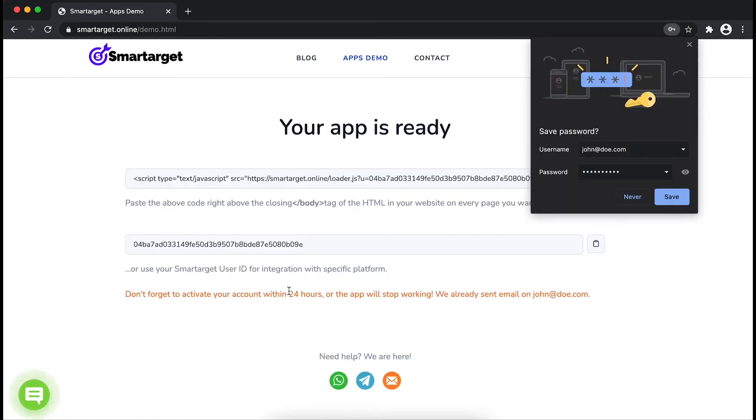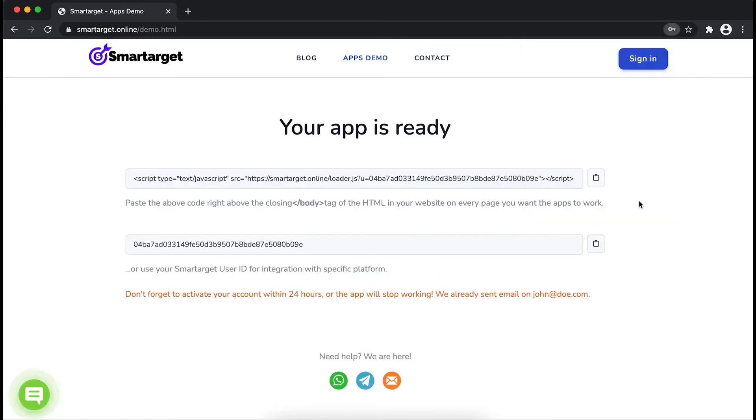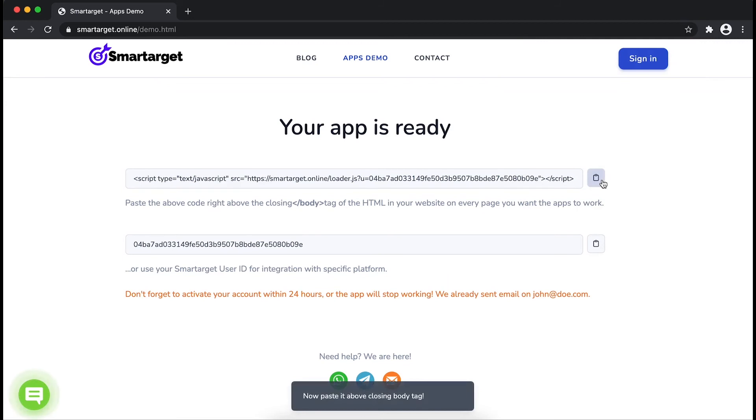Your app is ready. Copy the javascript code and paste it in your website before the body tag.